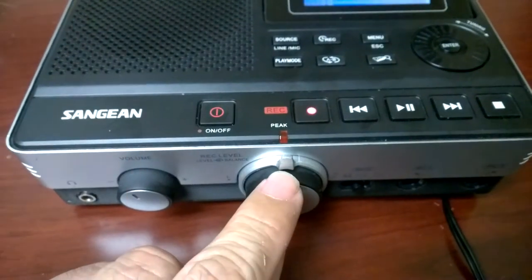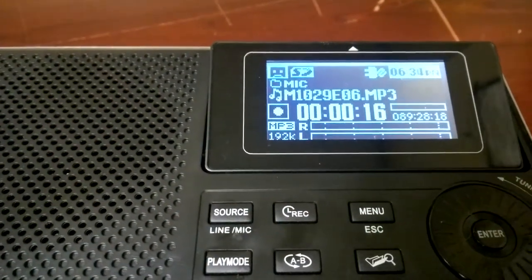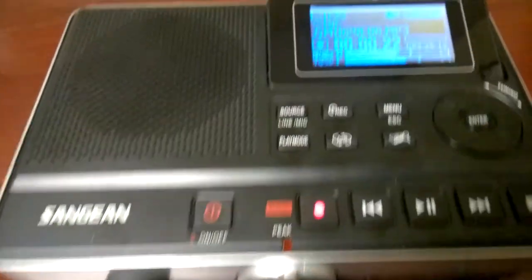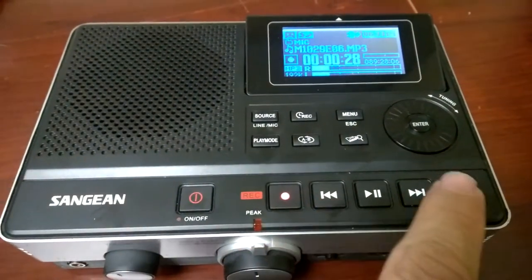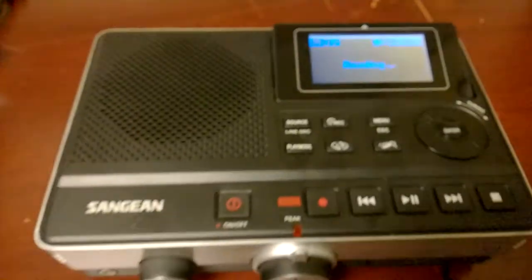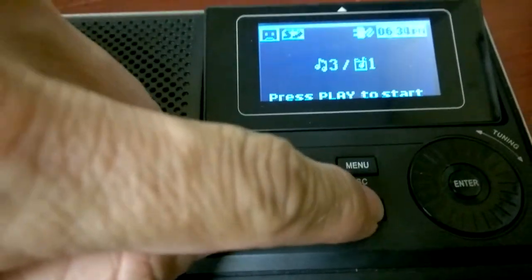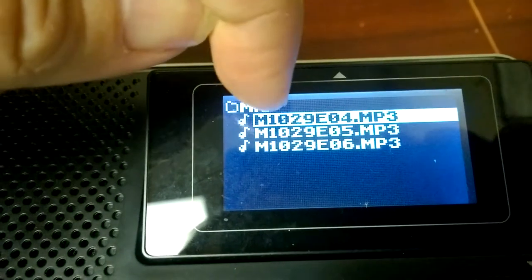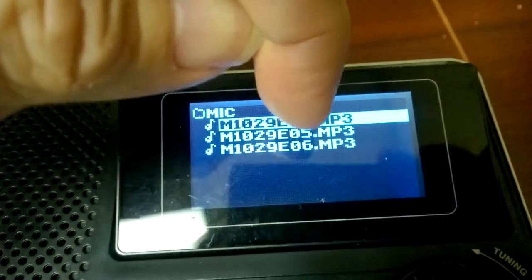You can adjust the level with this one — decrease or increase the level. Leave this in the center, and then you can stop recording here. I believe it's saving, and that's it. Now you go to the folder and see this — the date October 29, and the fourth, fifth, and sixth ones.